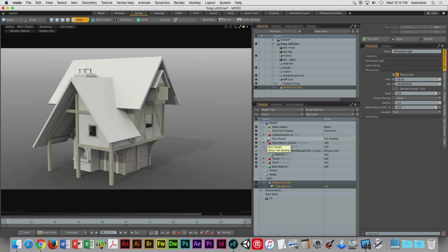We're kind of getting a false read on the impact of the directional light and the physical sun characteristics because of the background — the environment isn't changing its color to reflect the change in the time of day. It's just that gray, ugly gradient, which is changing our perception of the overall impact of the physical sun characteristics. We can change this — we can actually link the color of our environment to our physical sun, to this directional light.